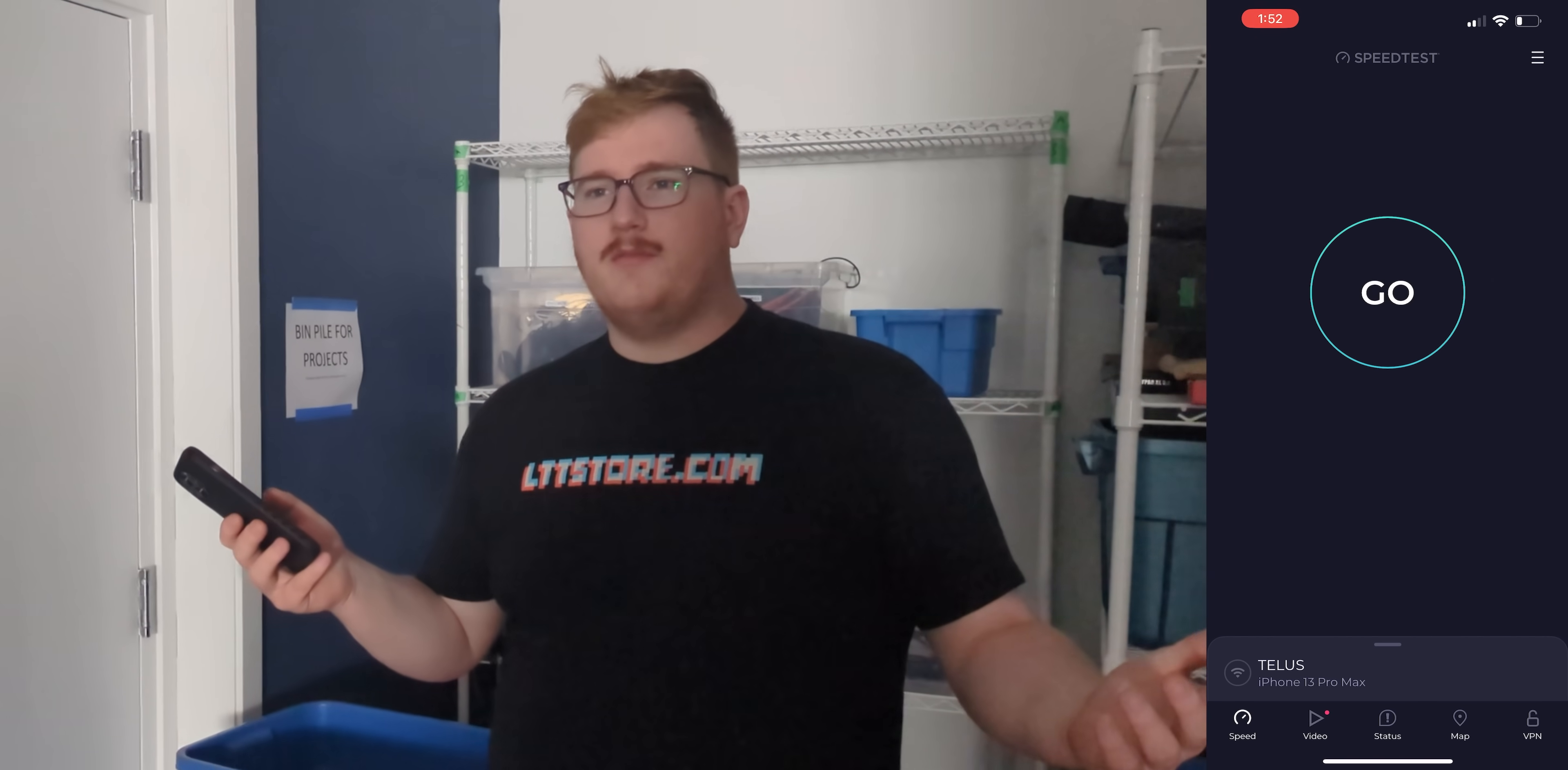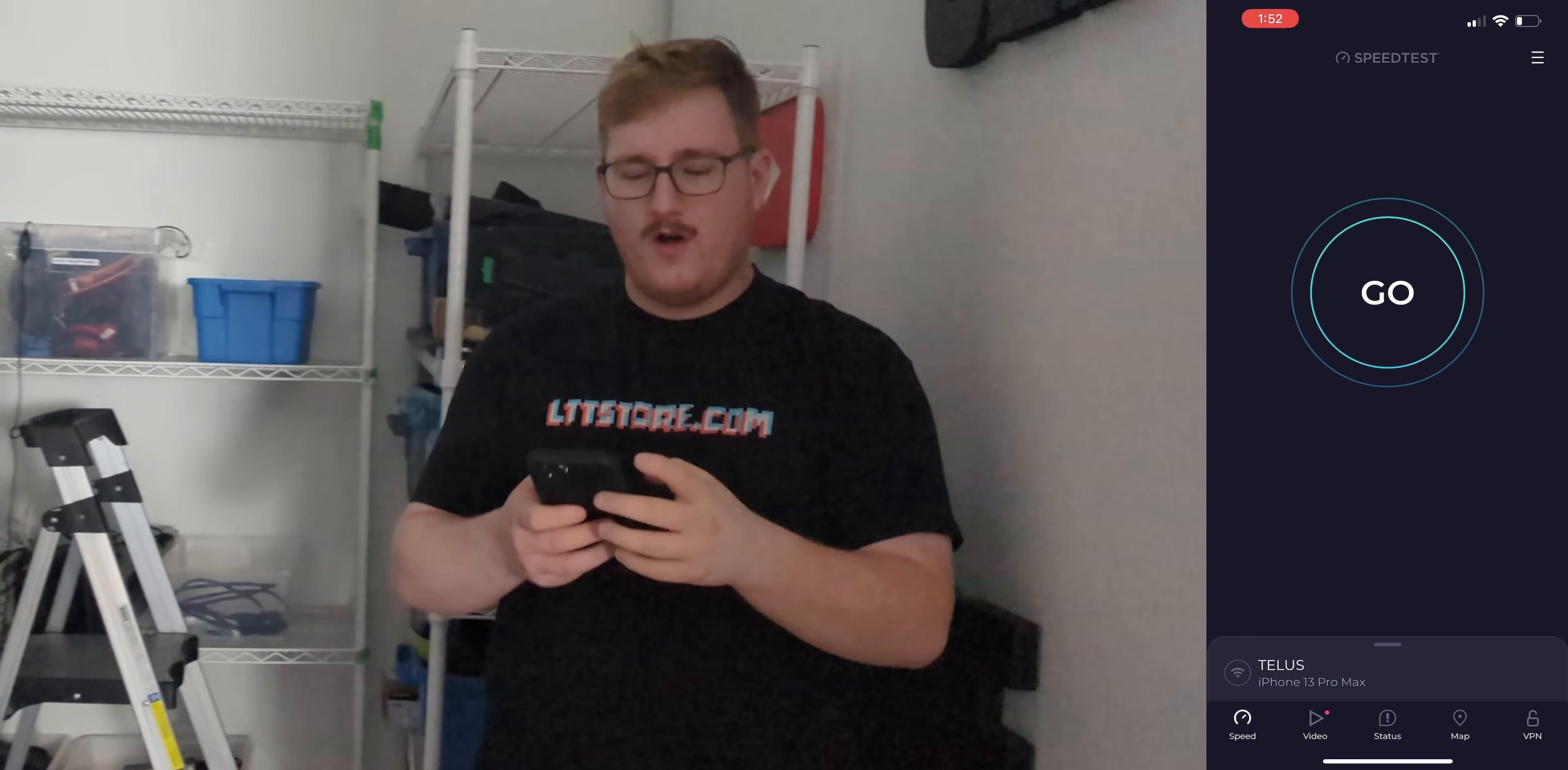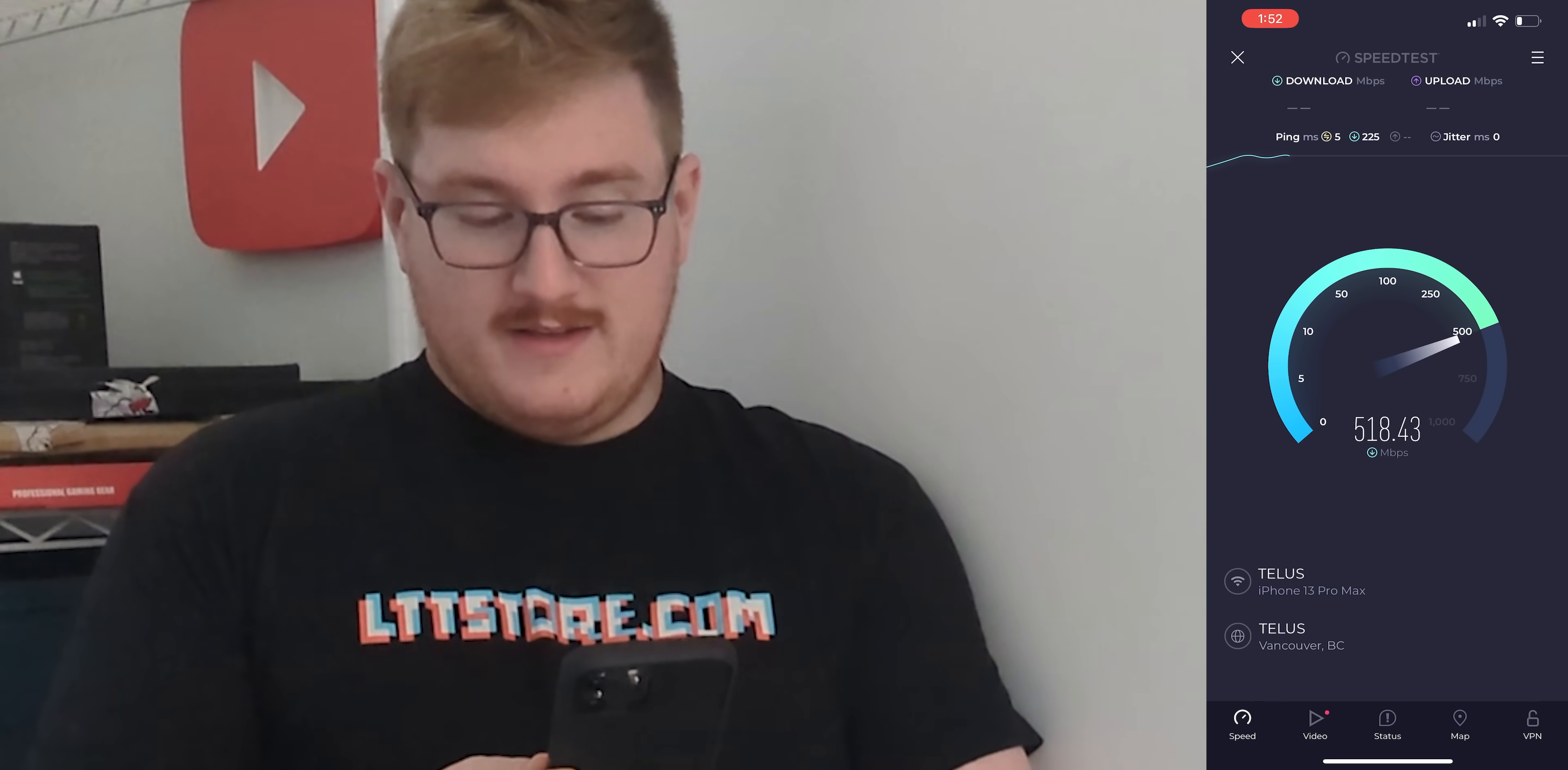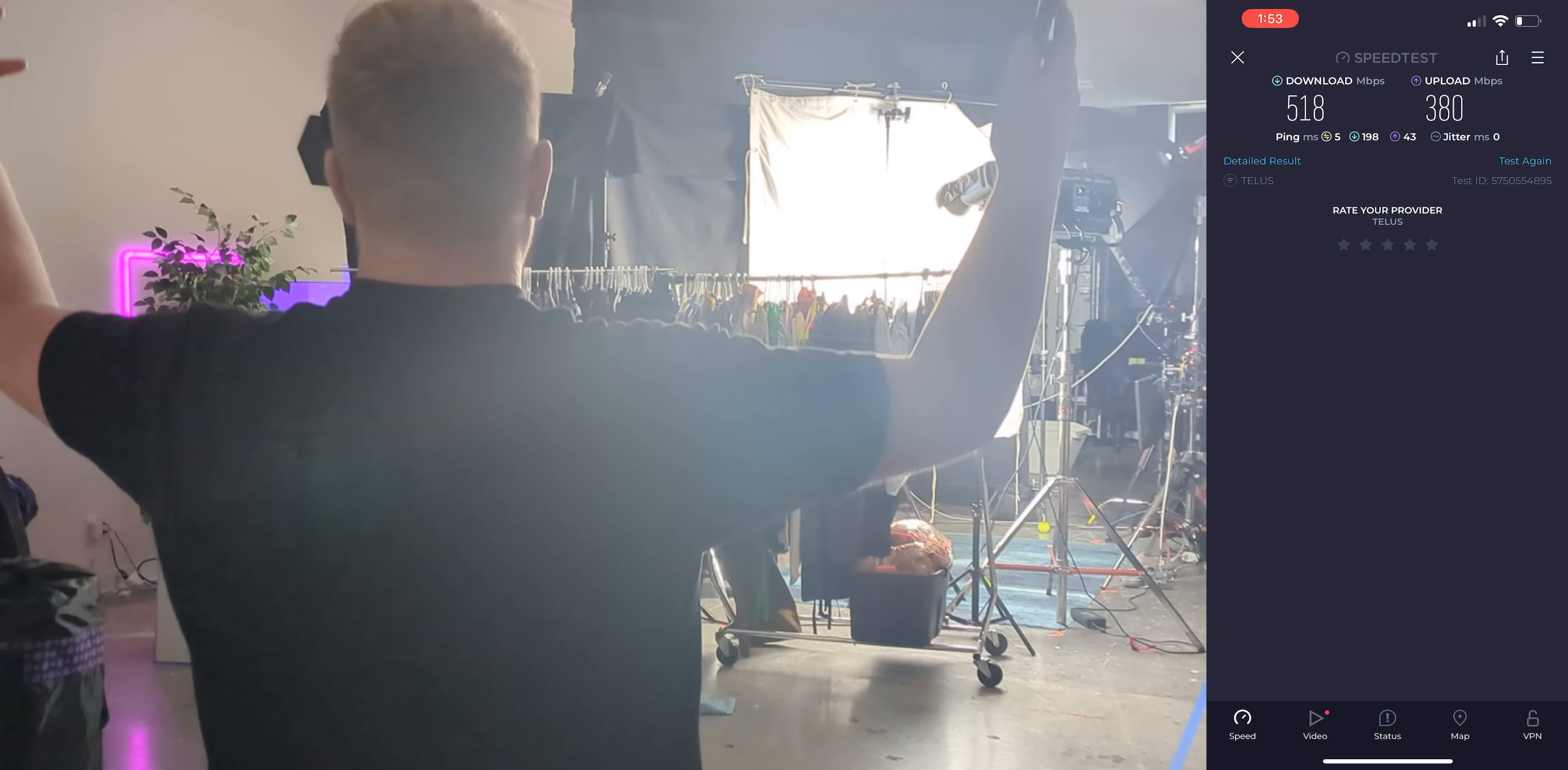I'll go over here. I'm probably 13 feet away. 600 down, 650. Now I'm probably 30 feet away behind the wall. This is a lot trickier. Not bad. Still cracking 500 down. Upload is a little bit lower, high 300s. Pretty good.